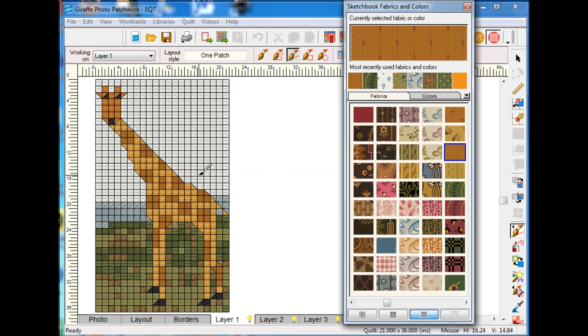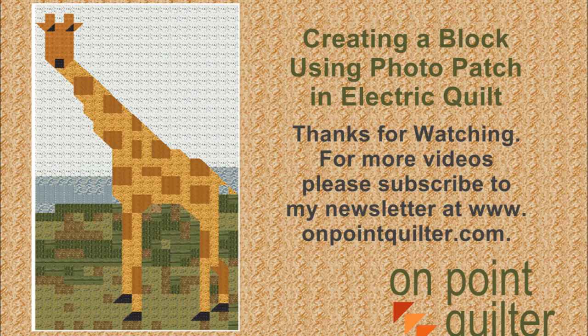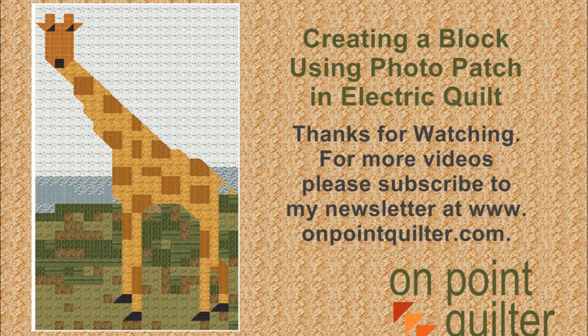Thanks so much for watching. For additional videos, please check out my website at www.onpointquilter.com.